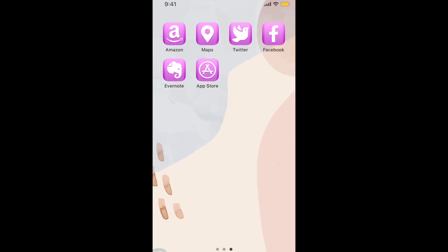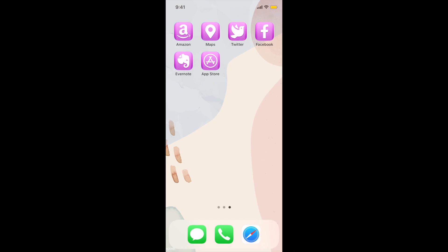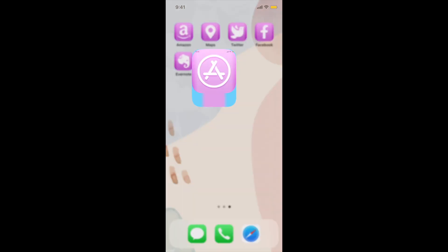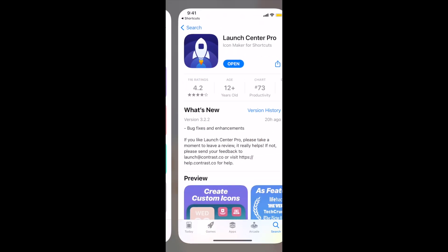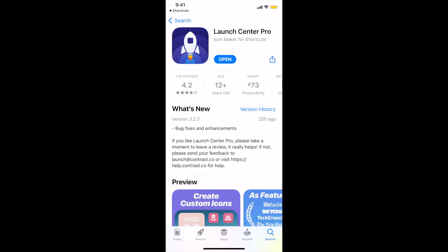To clean up your home screen, you can remove the original app icons for the apps you've created custom shortcuts for, and keep them stored in your app library. That's all it takes to use Launch Center Pro to create custom icons for app shortcuts on iPhone.